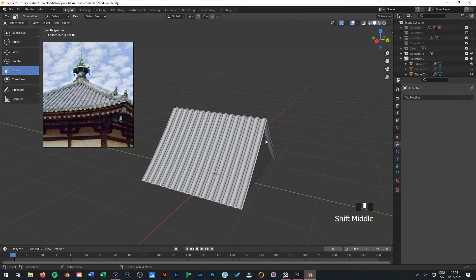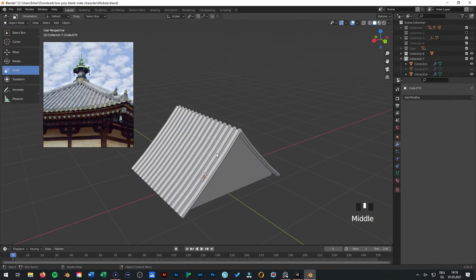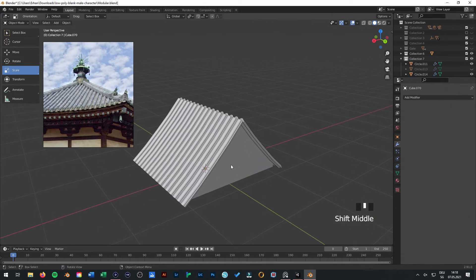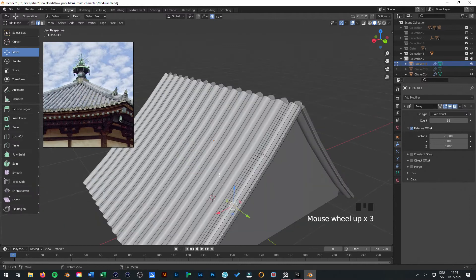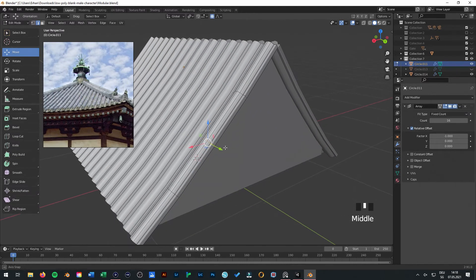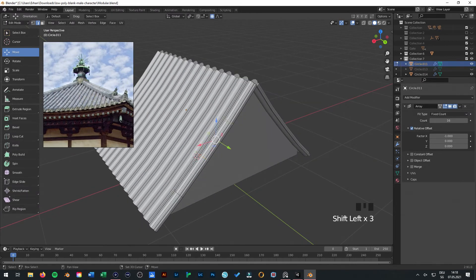When you want to make some texture in it, I really like to select the verticals. So you can just press Shift and select them.